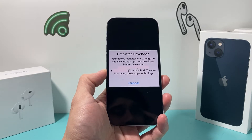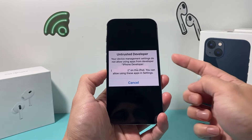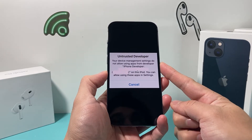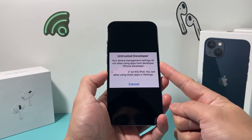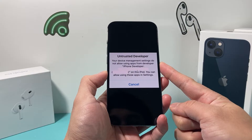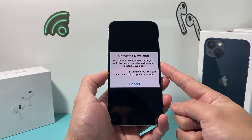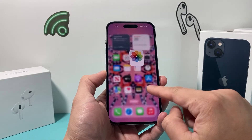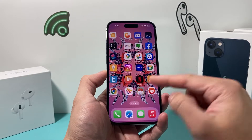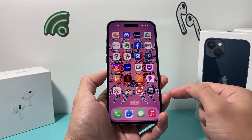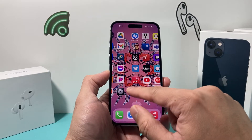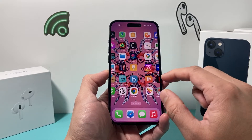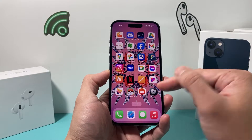Hey guys, TechMentral with a video for you. In today's video, we're going to show you how to fix the problem if you're getting an untrusted developer or untrusted enterprise developer error message whenever you download an app and you try to open it. We're going to explain to you the reason why it's happening. So let's get started.